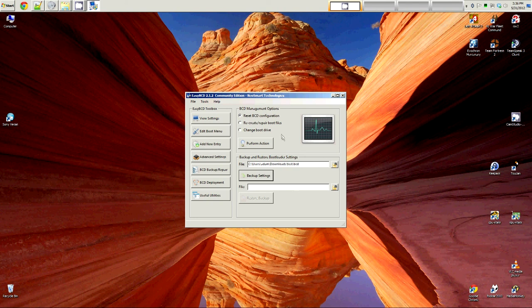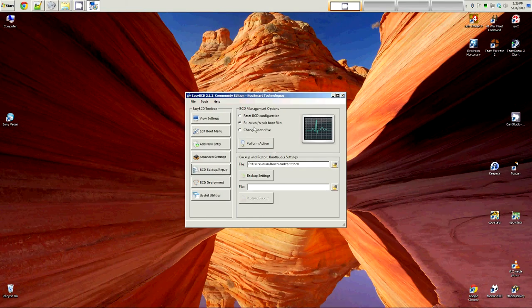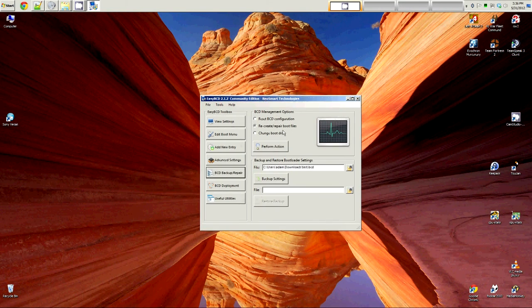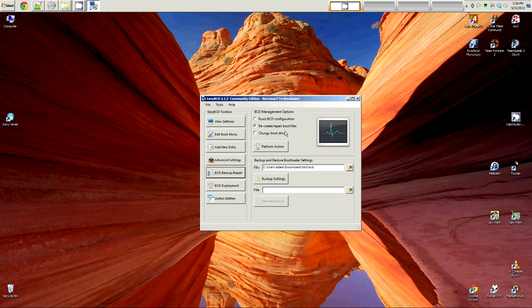If you ever need to restore your previous MBR, you can just say recreate repair boot files. Keep in mind, you can only repair from this program if you are actually able to boot into Windows 7, in my case. If you cannot boot into Windows 7, obviously you cannot use this to backup your MBR.